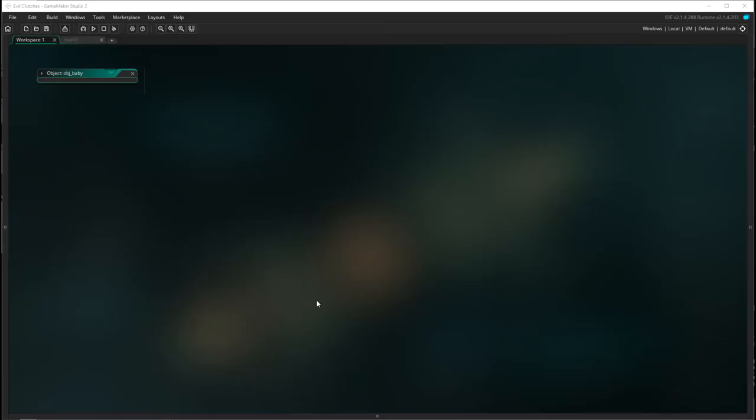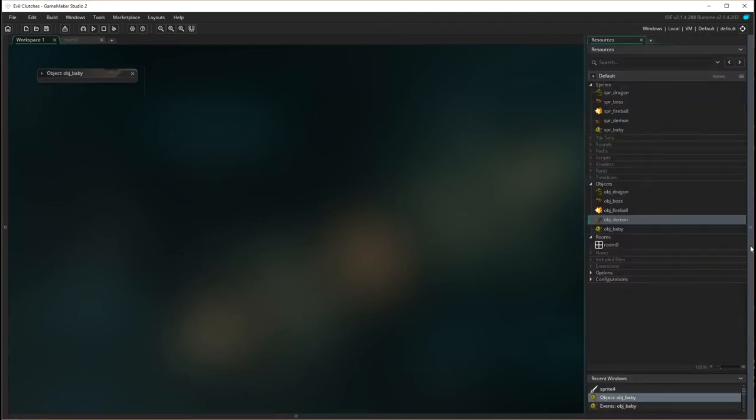Okay so to start off with our tutorial looking at creating the score we need to introduce a new concept called controller objects. Now all the objects we've had so far have had a sprite so they're visible in the actual game. But objects don't have to have sprites. So with controller objects they're an object that sits in the background of your game and does a lot of the functioning, the running or if you want the controlling of the game.